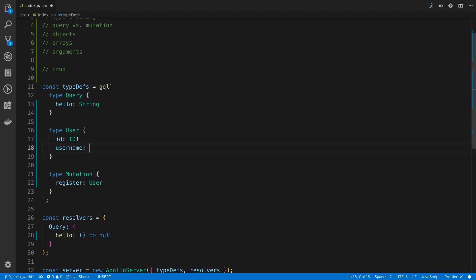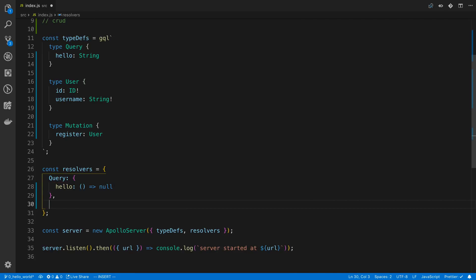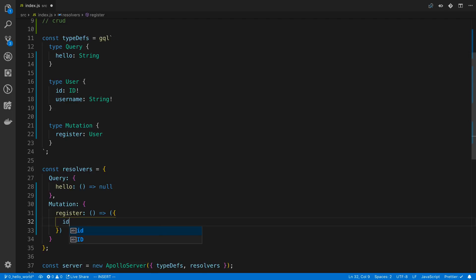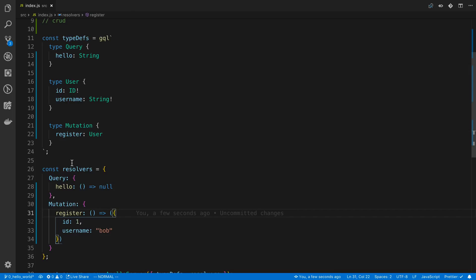So here I'm going to return an id of 1 and a username of Bob. Now when we call register, we get this user back. This is a dummy resolver for now — but this is a good example of what you'd put in a mutation. We add mutation to our type definitions and have register return this User type.